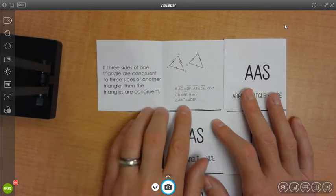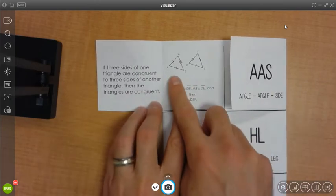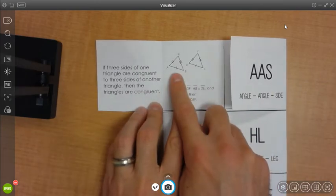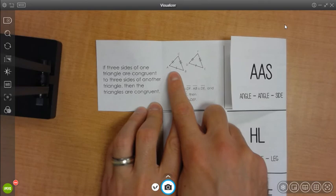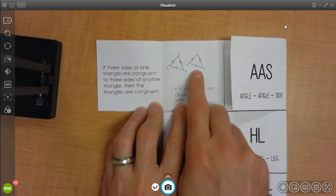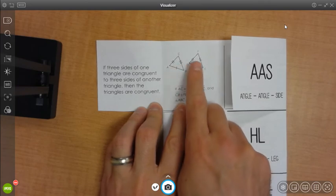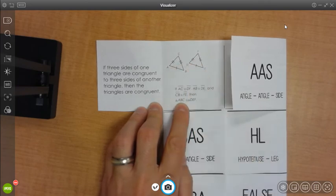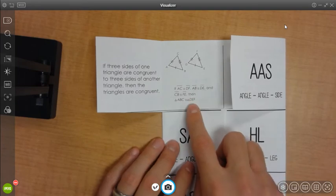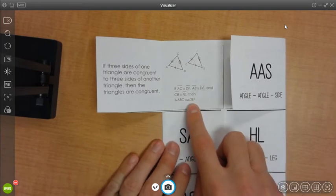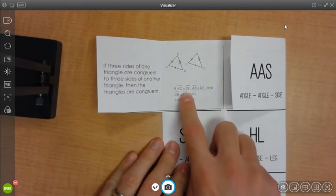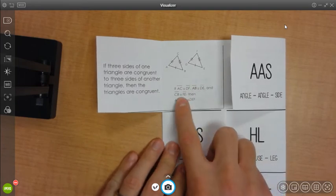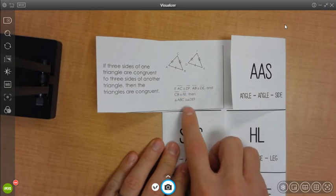And you can see that we have a picture where you have two triangles where one side marker matches one, two to two, three to three. And then you have the congruent statements down here at the bottom showing that each of the three sides are congruent, making the triangle congruent.